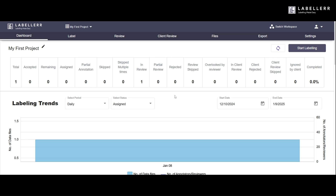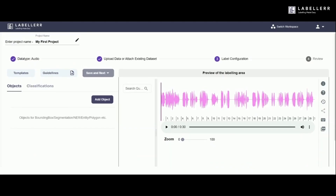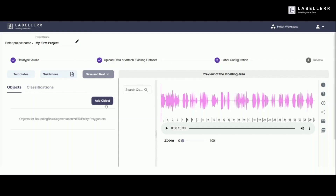Ever struggled with annotating audio for your machine learning projects? Meet Labeler, your ultimate solution. Now that we've logged into our workspace, created the domain, and uploaded the audio file for annotation, we've arrived at the main labeling window. This is where the real magic begins.